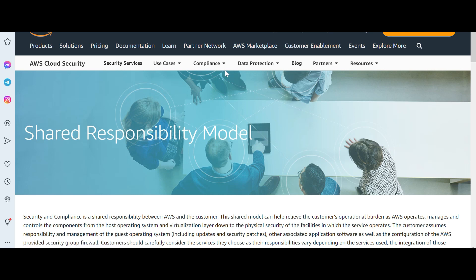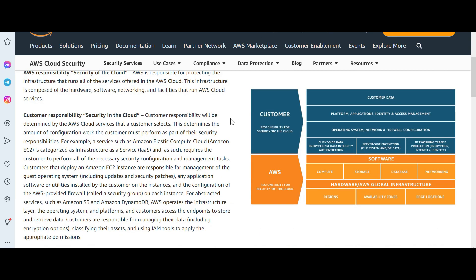AWS does not allow you to get into it. This is the shared responsibility model. You may pause this part of the video, read it, or take a screenshot of this diagram — it is a very important diagram. Any question that comes like 'is this an AWS responsibility or is this a user responsibility?' everything gets clarified here. This is very cool content.